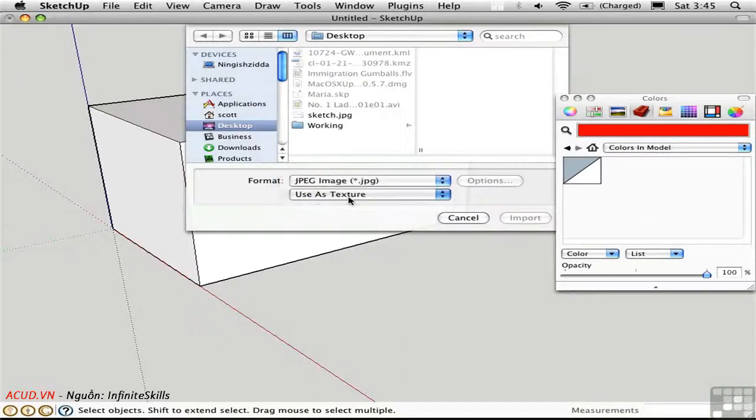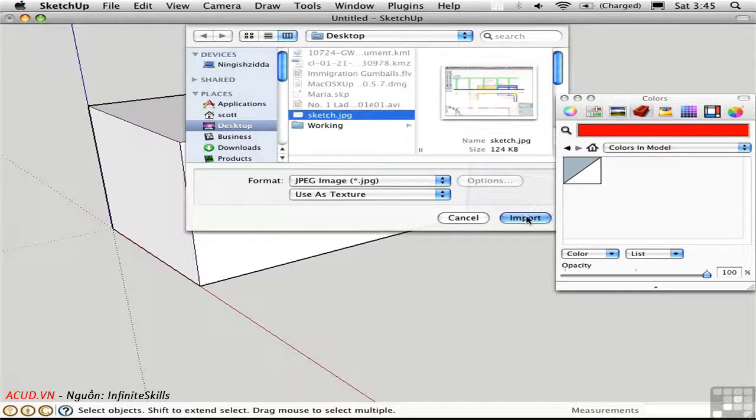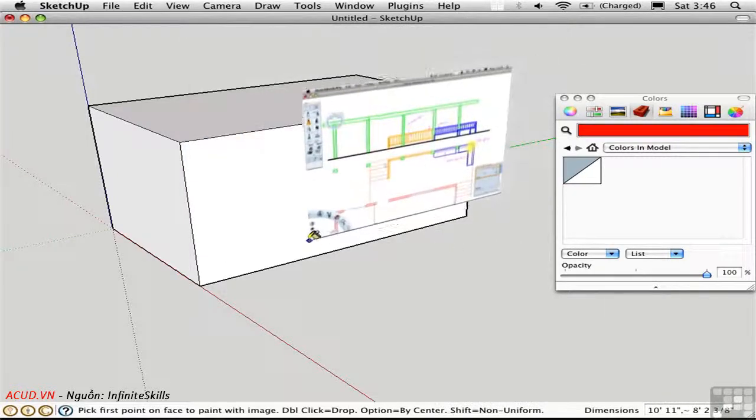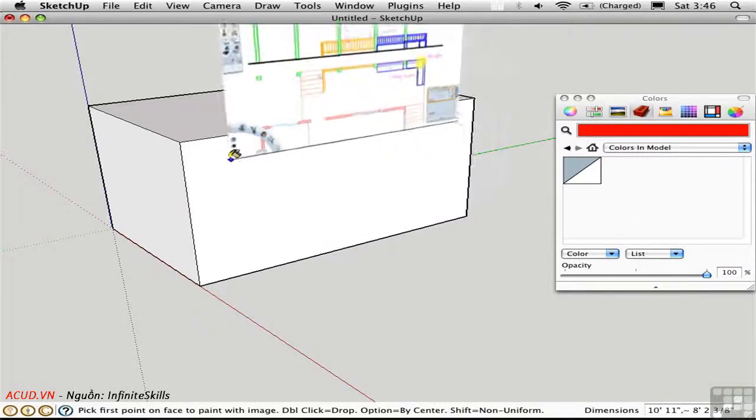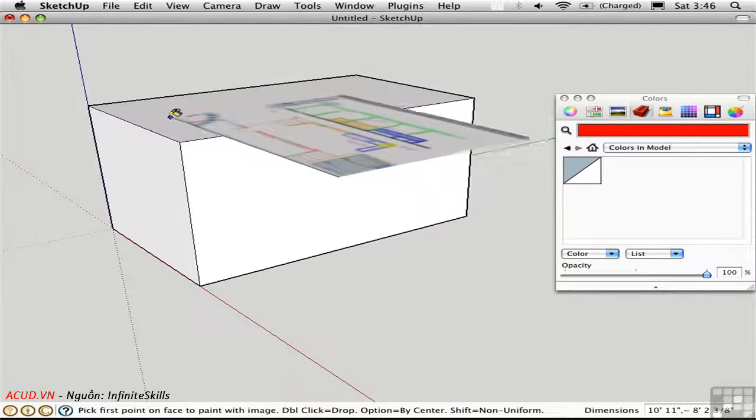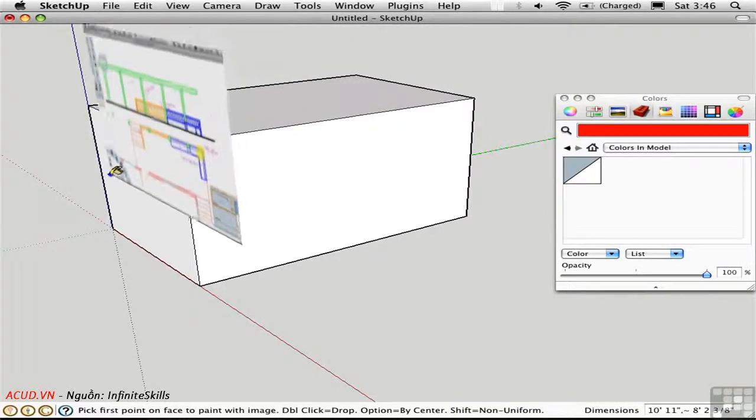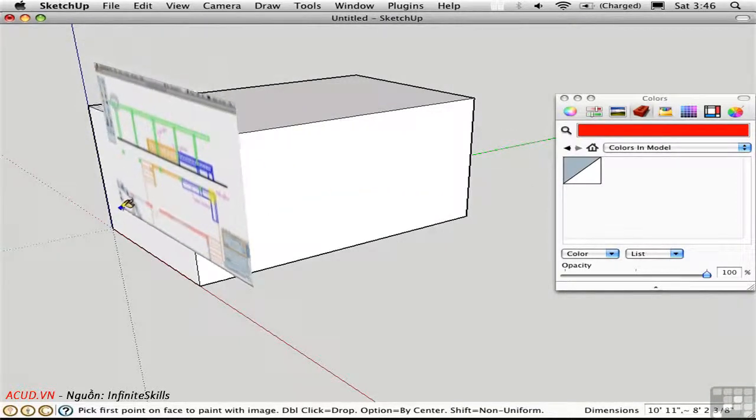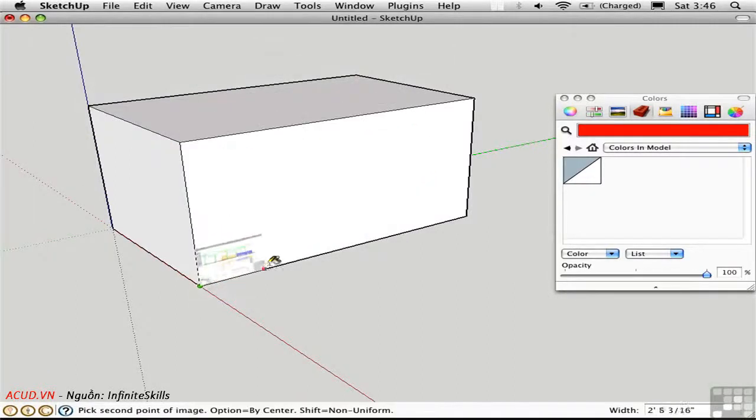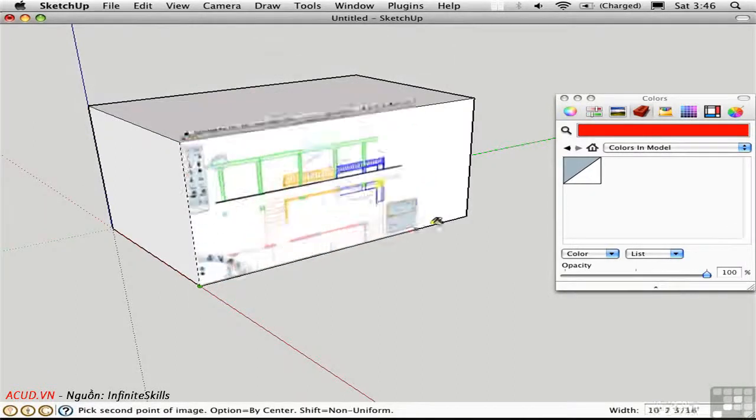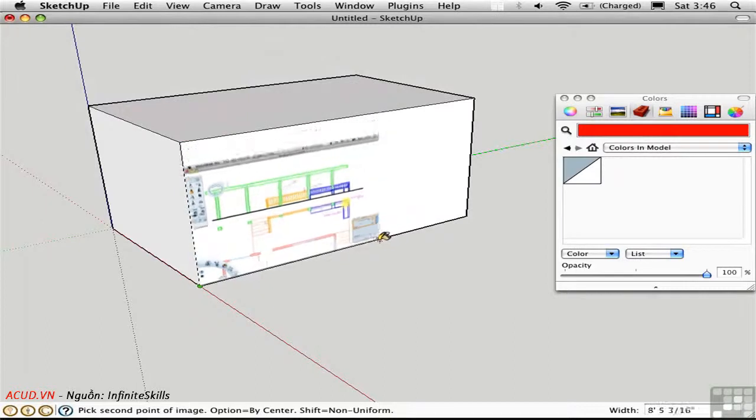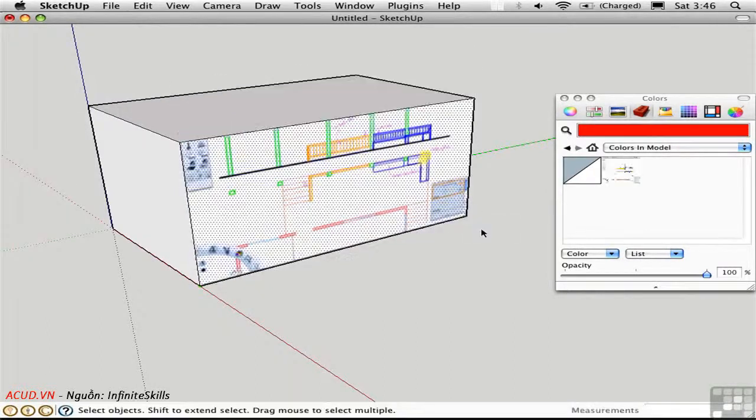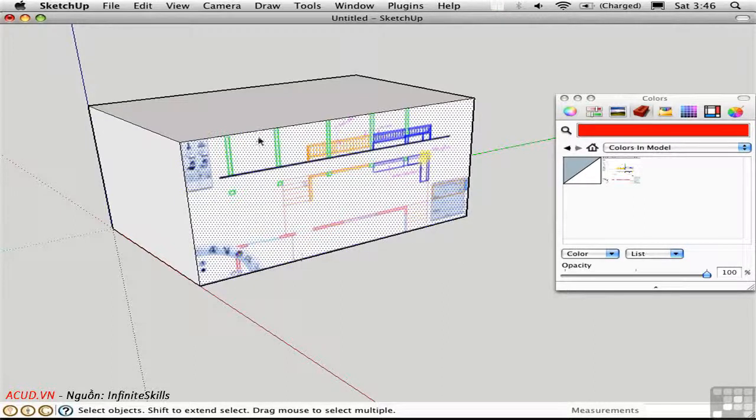Let's try it as a texture first. I'll select it and import it. The cursor has the image attached, and you'll notice that as I go over different surfaces, the image will automatically reorient to be parallel to the face. I'll click down here, and then I have an opportunity to scale the texture interactively. I'll click over here, and it's done. Because it's a texture, it exists in the coordinates of the surface, so it can't project beyond the object.